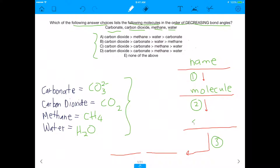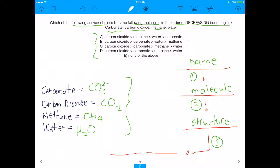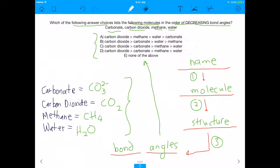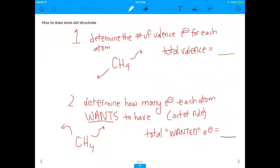The second thing is going from the molecule to the structure — drawing it in Lewis dot form. And after you draw the structure, the last thing this question requires is analyzing the bond angles, because this question is asking which molecule has the highest bond angles. So those are the three things we need to do. They're really hard, but we're going to make it easier. I'm going to show you how to draw Lewis dot structures really easily.